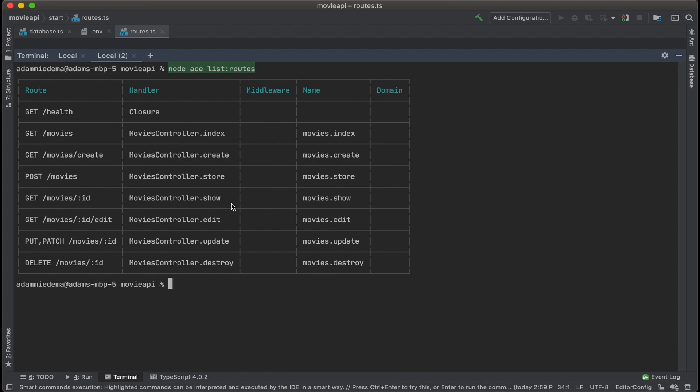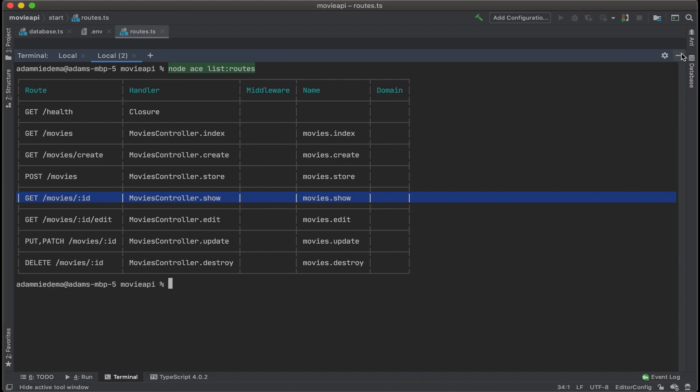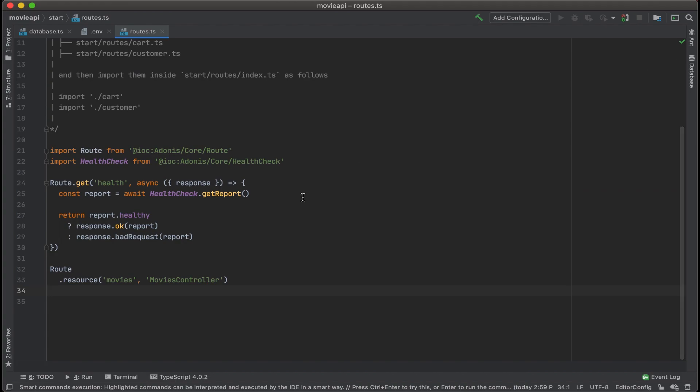However, for this example, I really only want a couple routes available. I want the index route available, and I want the show route available. Luckily, Adonis gives me a couple options to designate exactly which routes I want to either use or not use. So let's go ahead and hide the terminal.